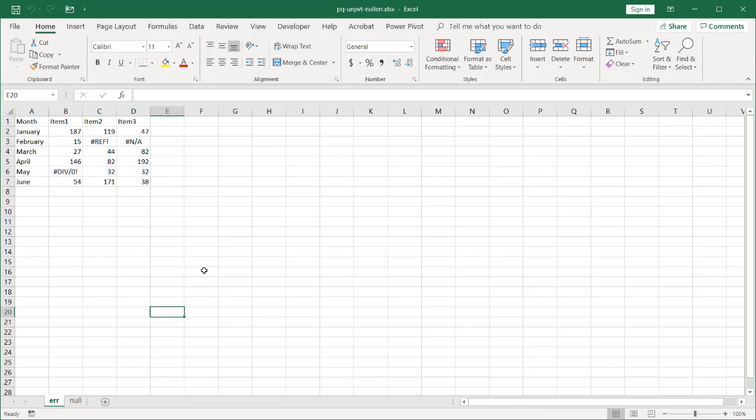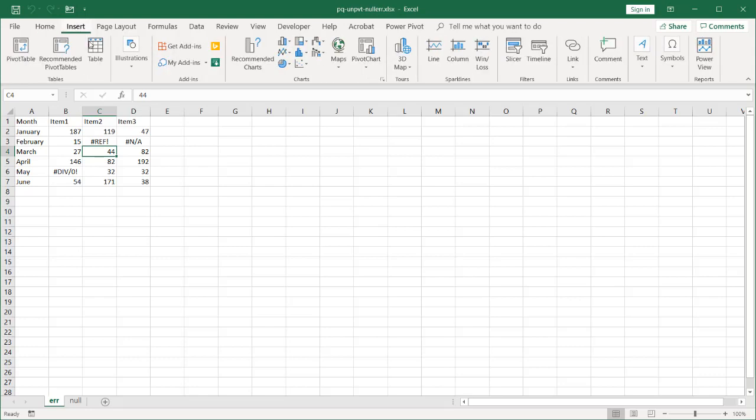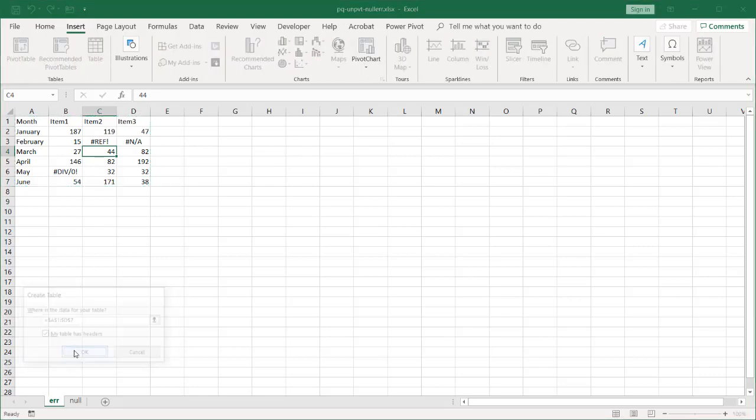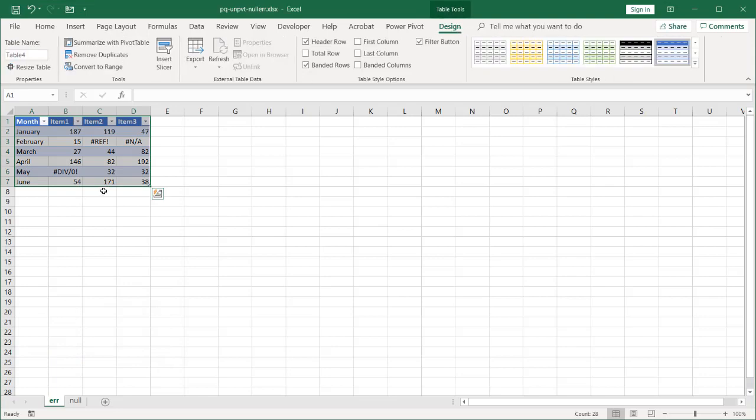So we have an example here where we have some error values in the table. We're going to bring this into Power Query. First I'll turn this into a table, go to insert table, and yes my table does have headers. I'm not going to give it any names. I'll bring it into Power Query now.